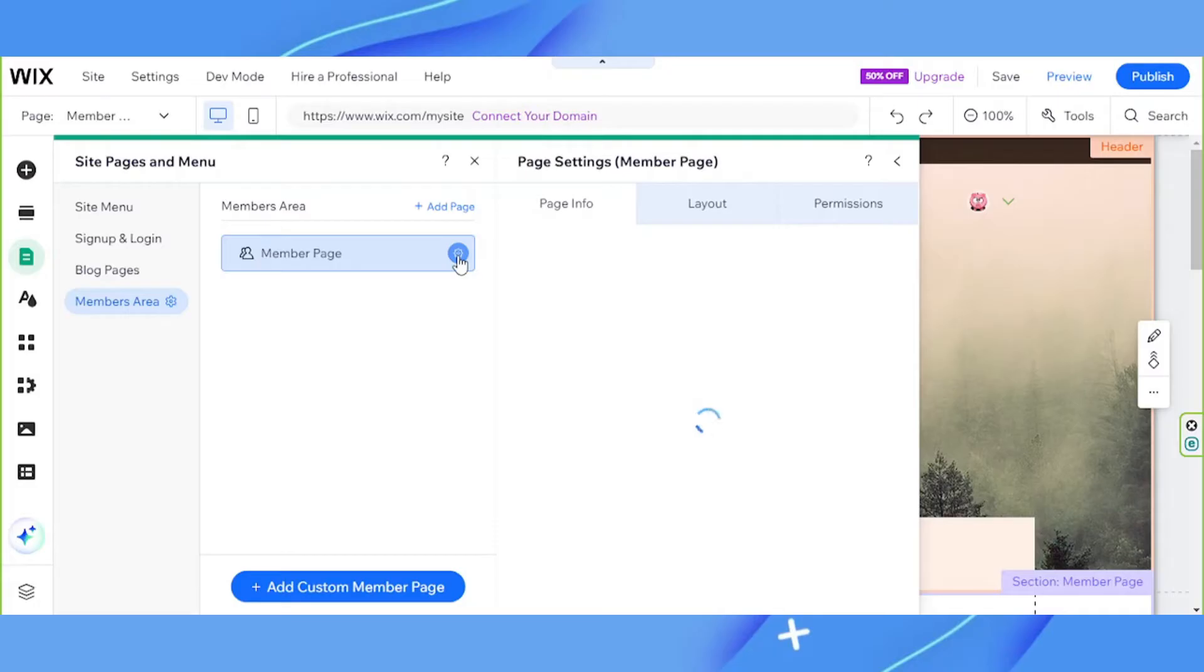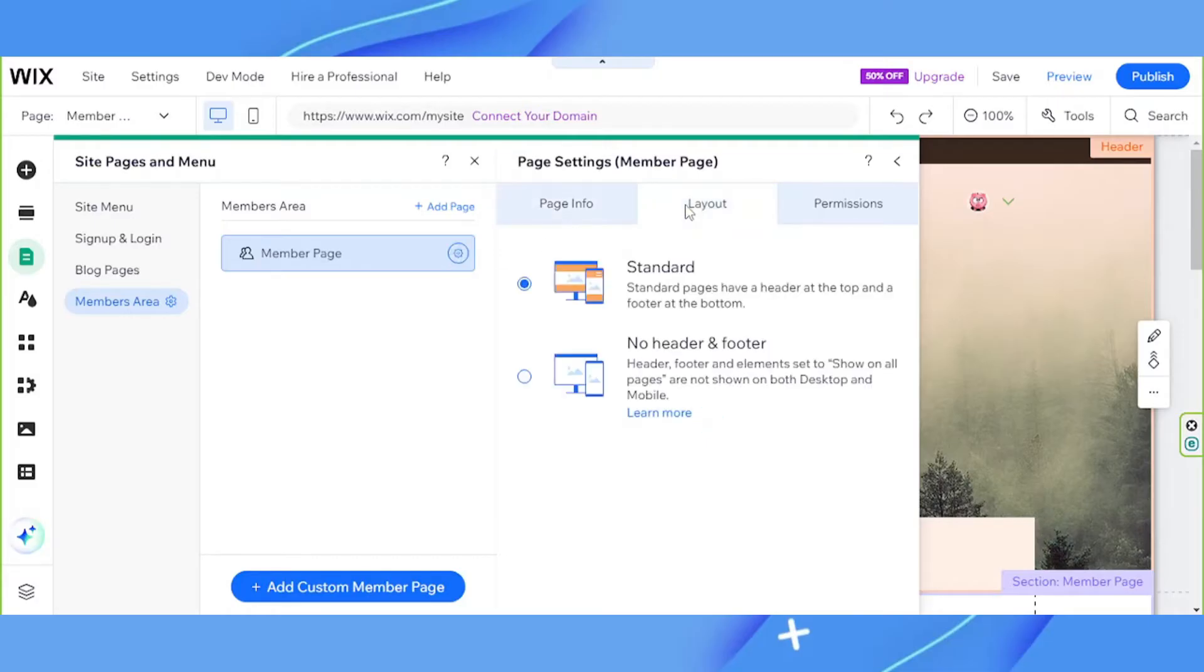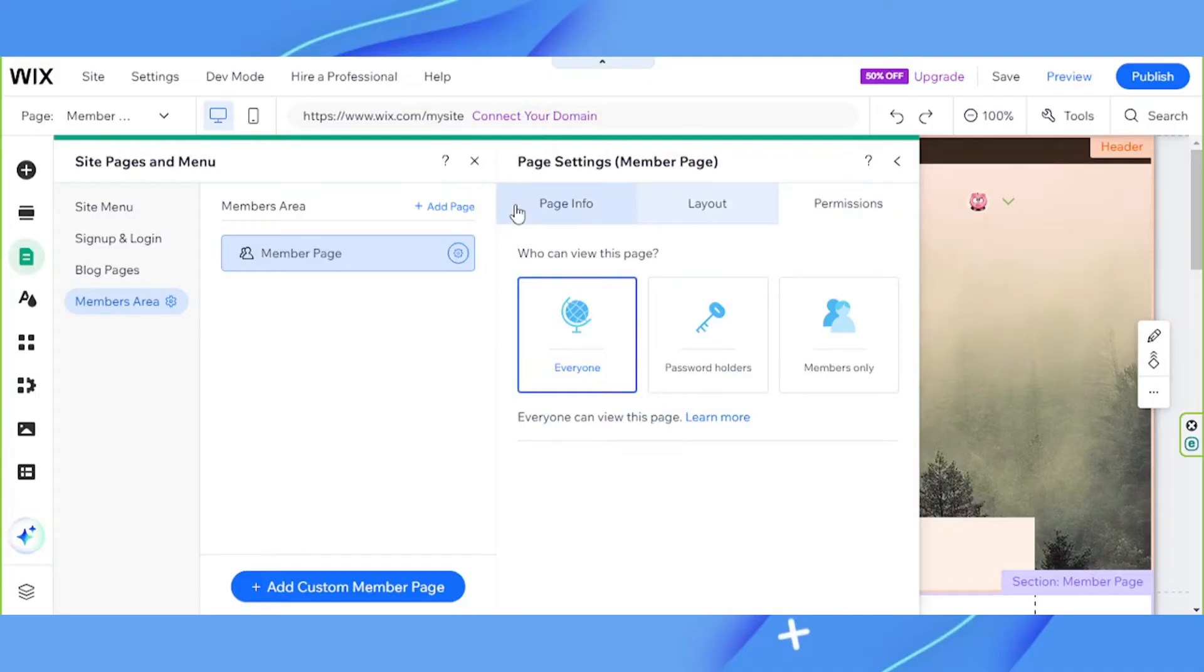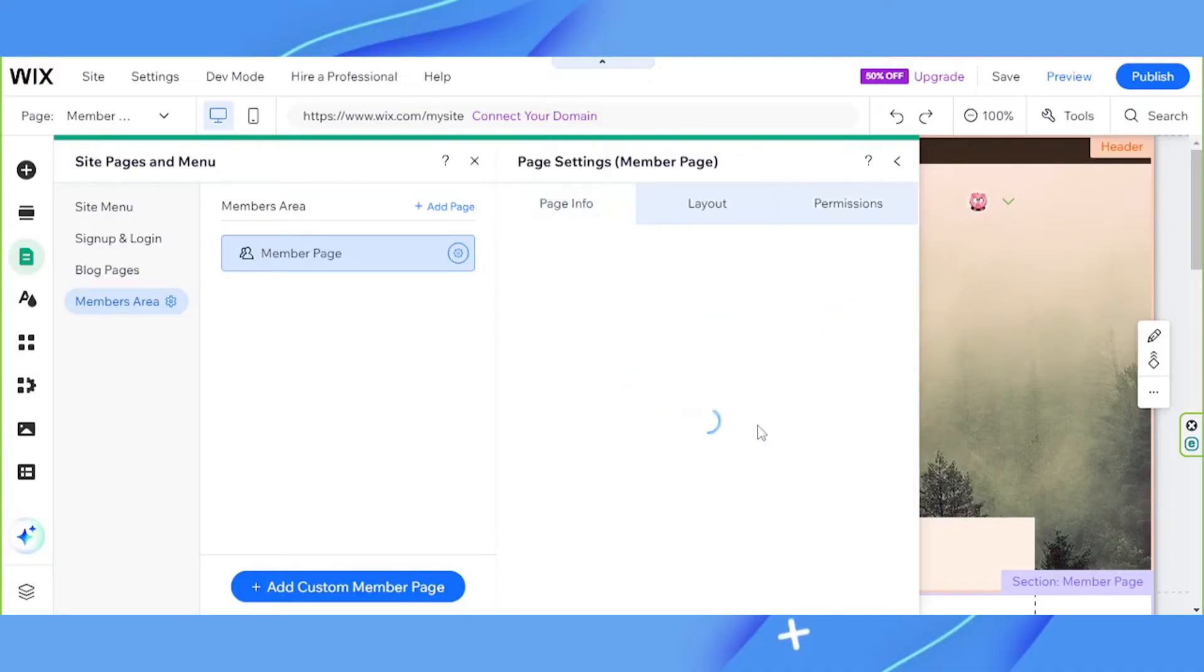This is where we'll be able to customize or edit our member pages page info, layout and permissions. For the page info, this is where you set up your pages name on your menu as well as the page URL.